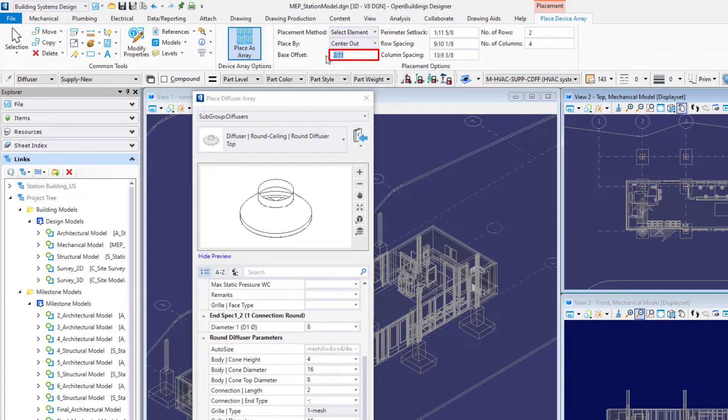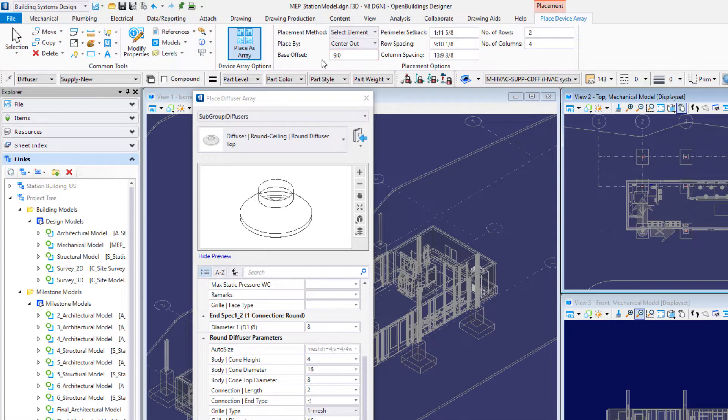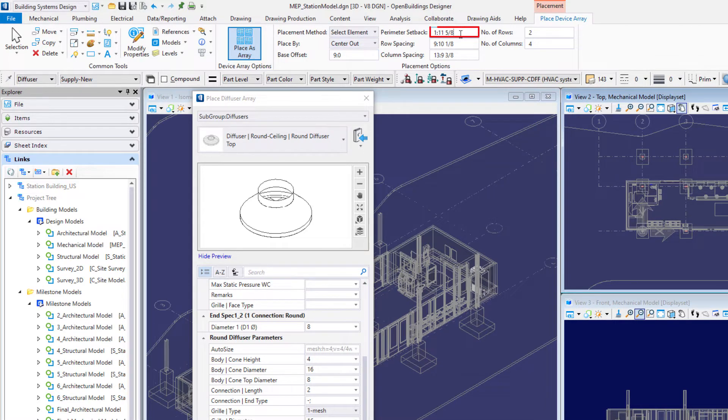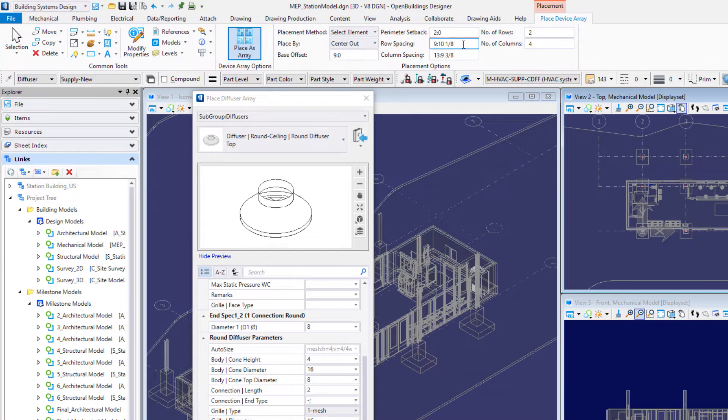Set a base offset of 9 feet or 2700 millimeters. That's the distance above the ground floor for the placement of the diffuser. Then for the array set the perimeter setback to 2 feet or 600 millimeters.